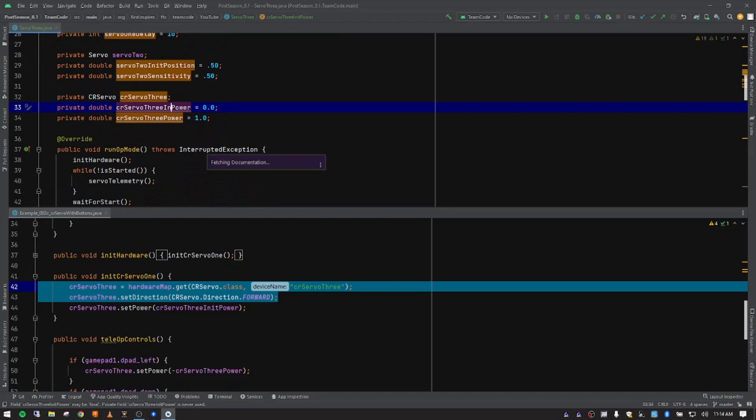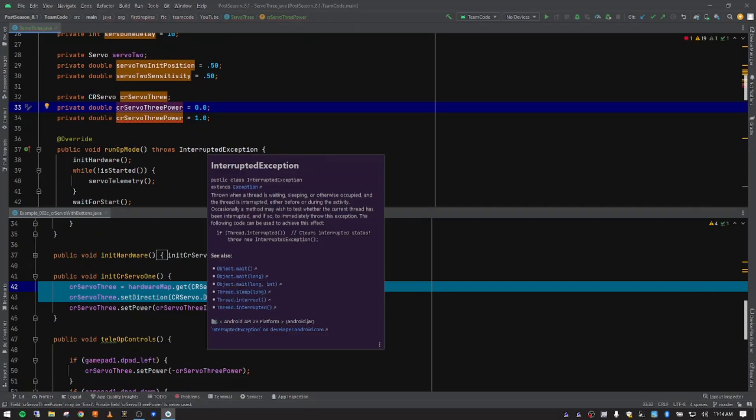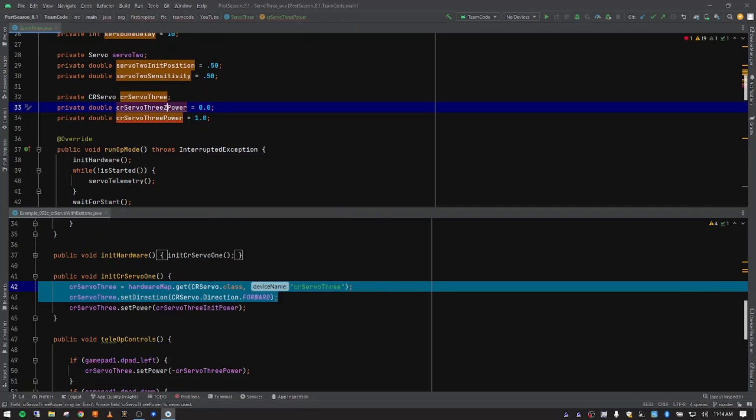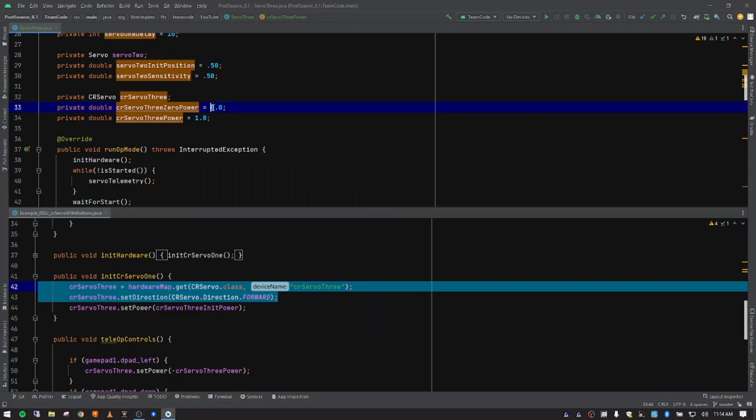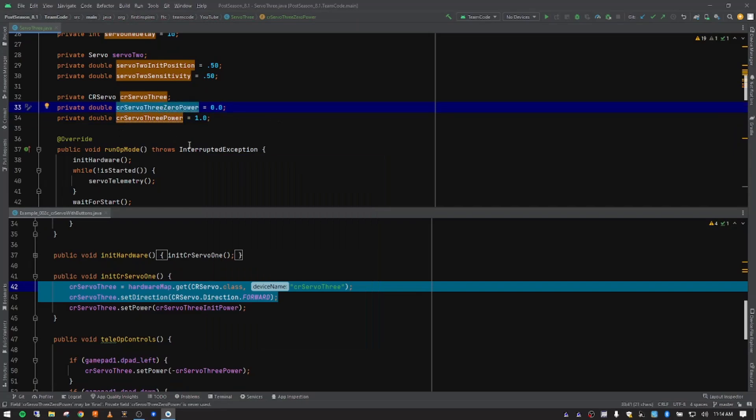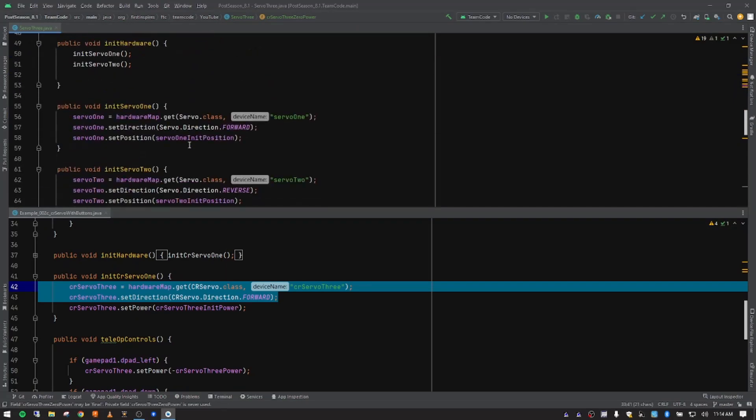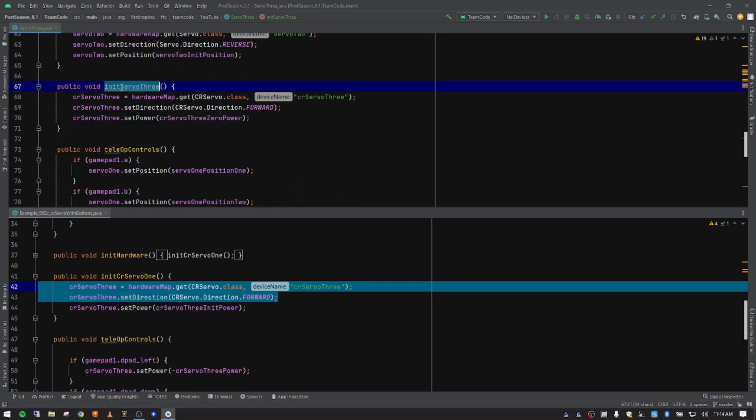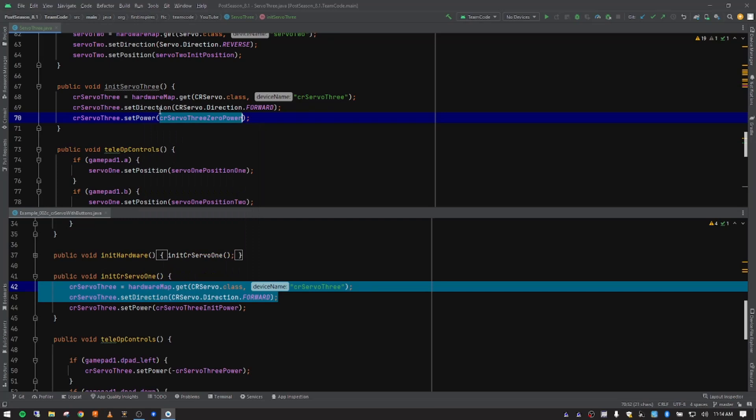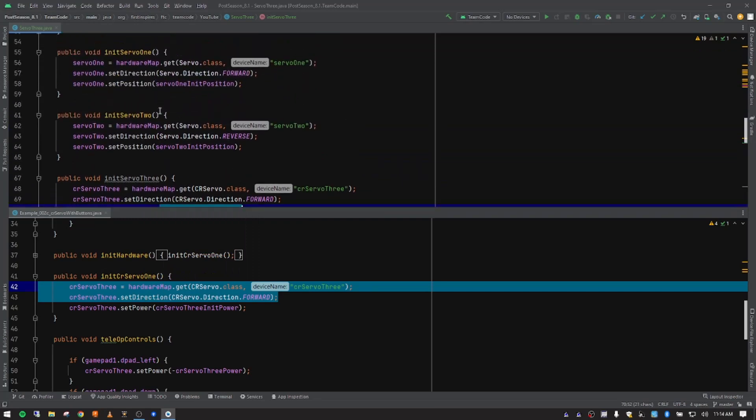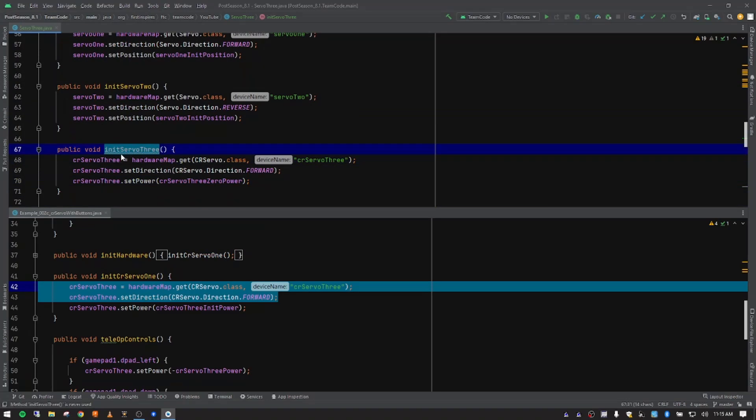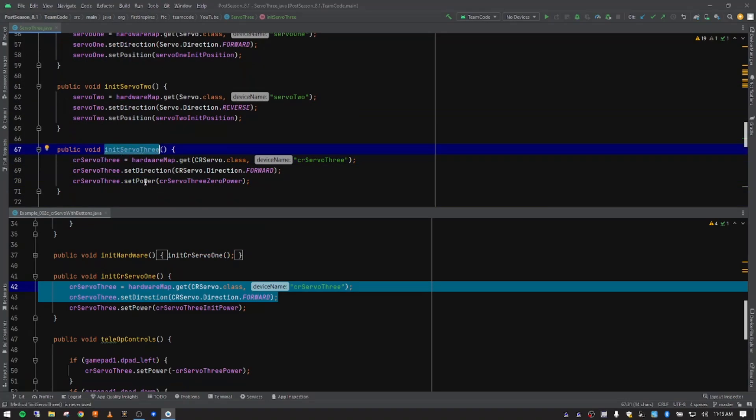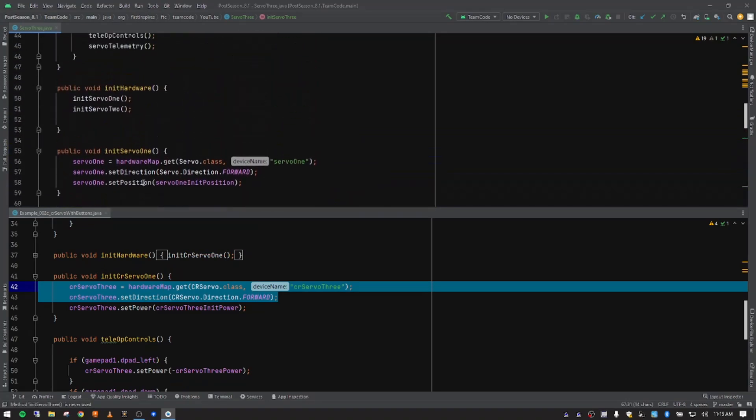Actually, let's just go ahead and change that because that would make more sense. We are using it for init. But our zero power obviously is zero. And so that's the variable we use here. So we want to set our continuous rotation servo to zero power when it initializes so it doesn't start moving and doing weird things while we're waiting for the game to start, right?